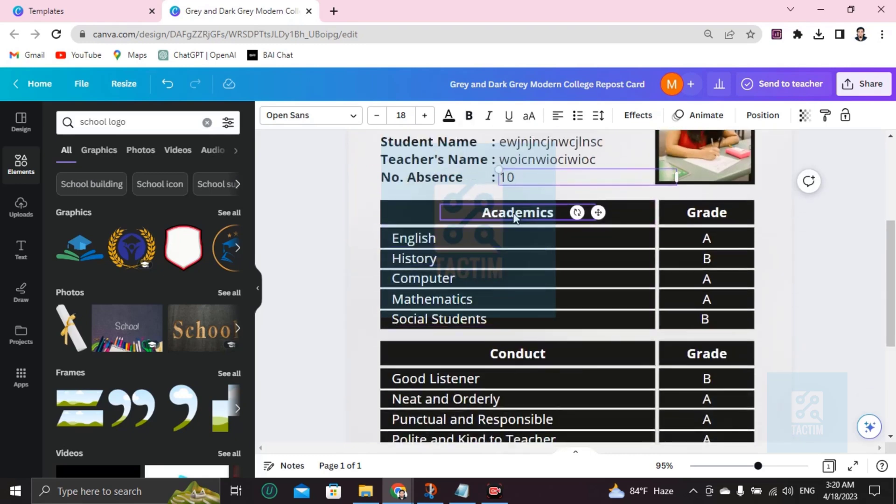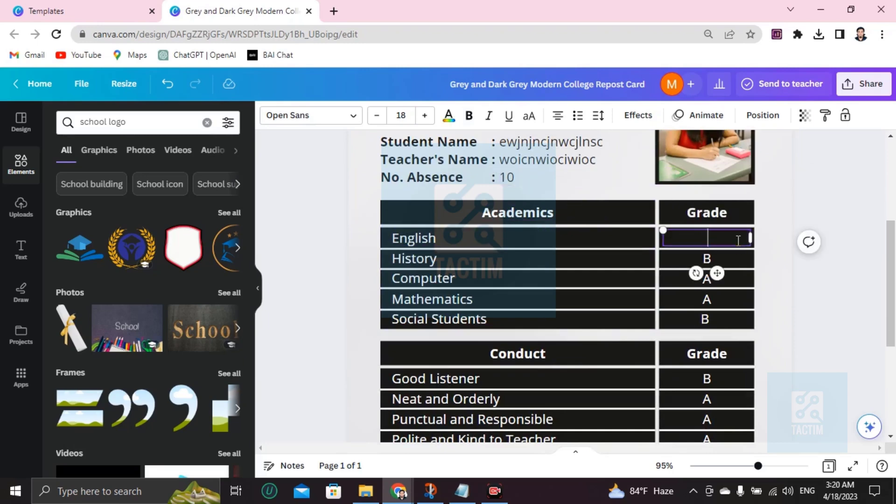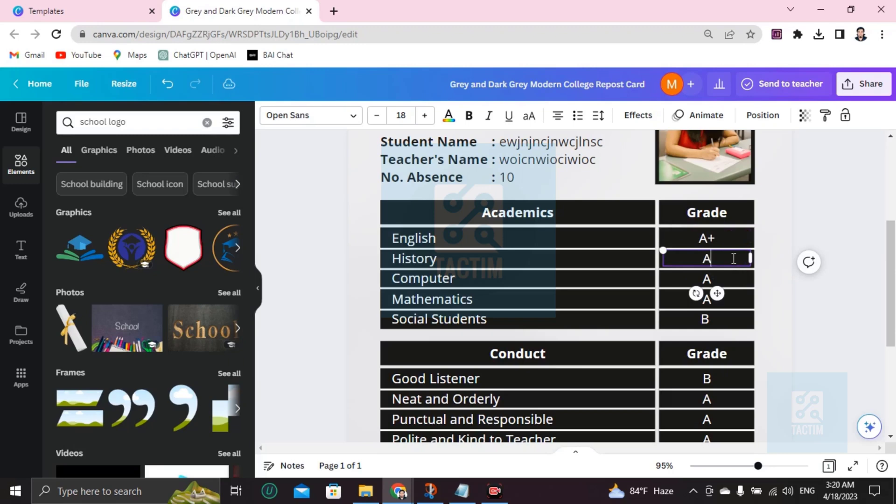Academics - English, you can write here any grade like A+. History B, you can make it A. Computer, you can make it A, B, or A-. Okay, just do it with your own information available there.